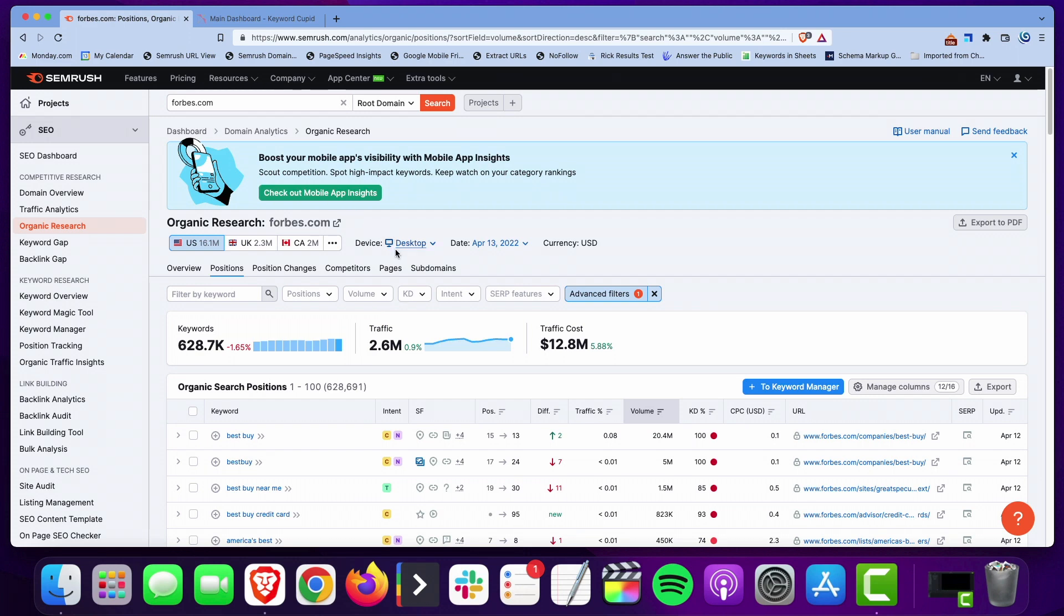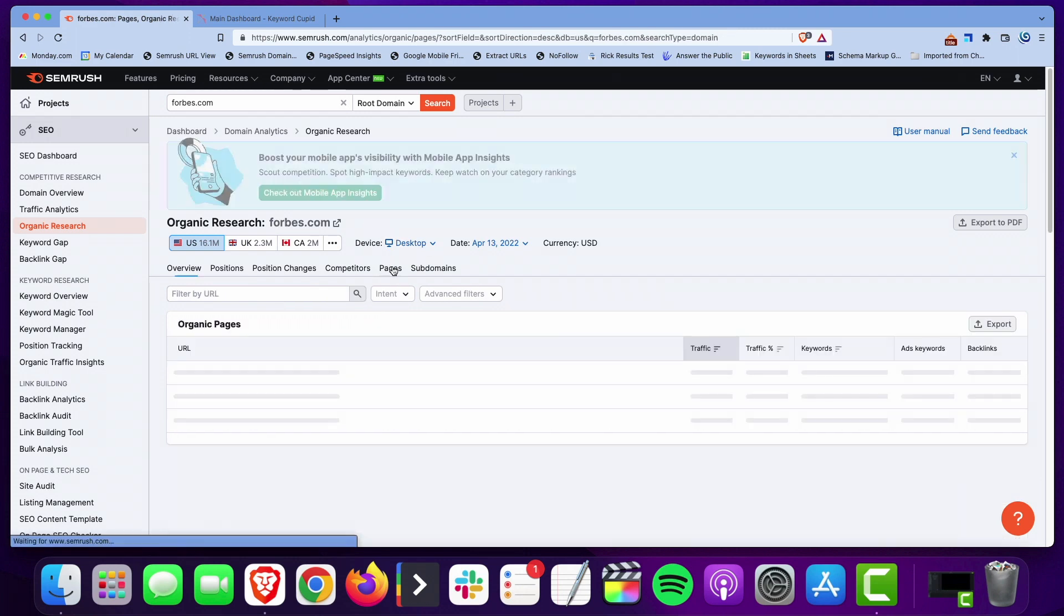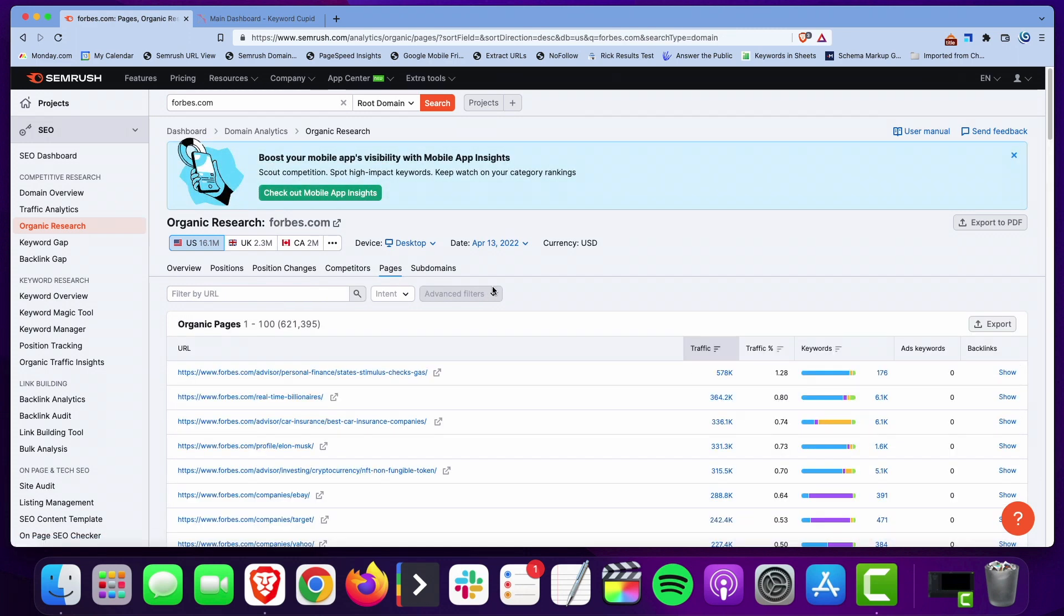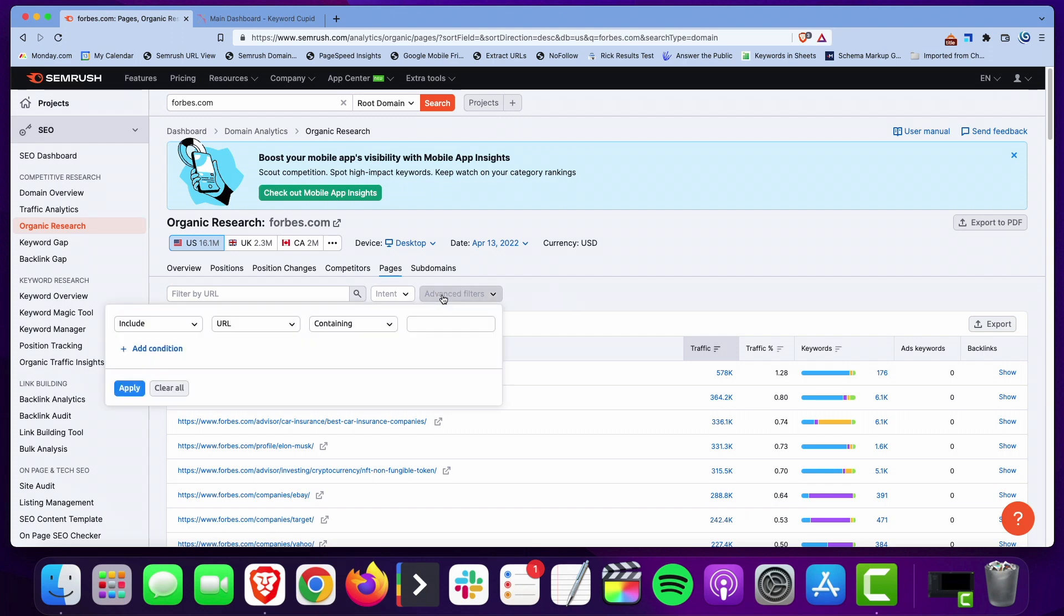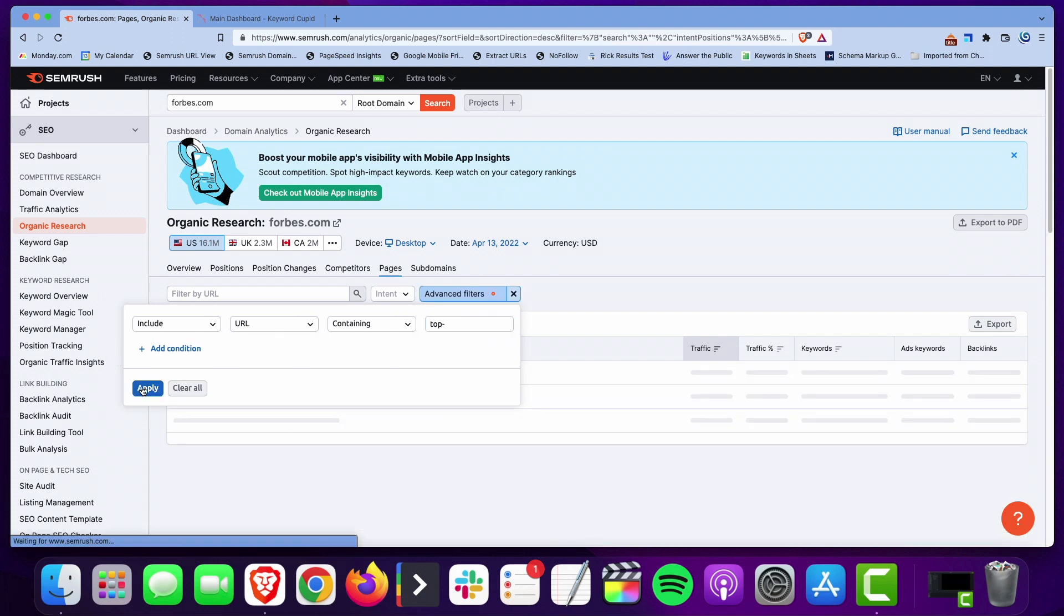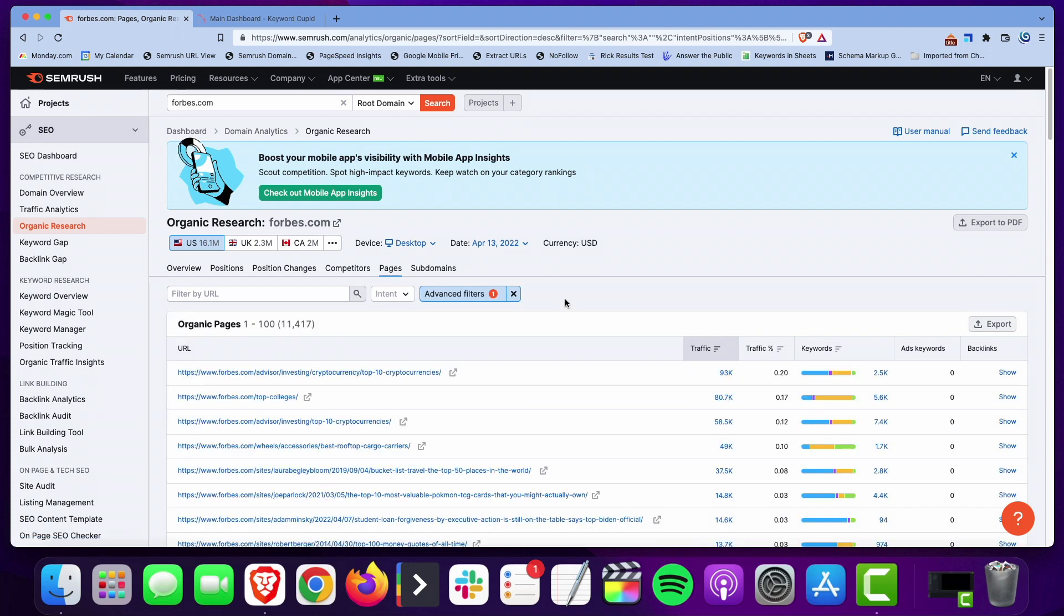What I like to do instead is go to the pages and I want to sort by the URL containing, and again we'll do top. If you use top though you want to put a hyphen after it because what you're trying to find is cases where top is used in the URL and a hyphen follows it. If you just put the word top you'll also get any URL that has the word stop in it or anything else that top shows up, you'll get a lot that's not exactly what we're looking for.